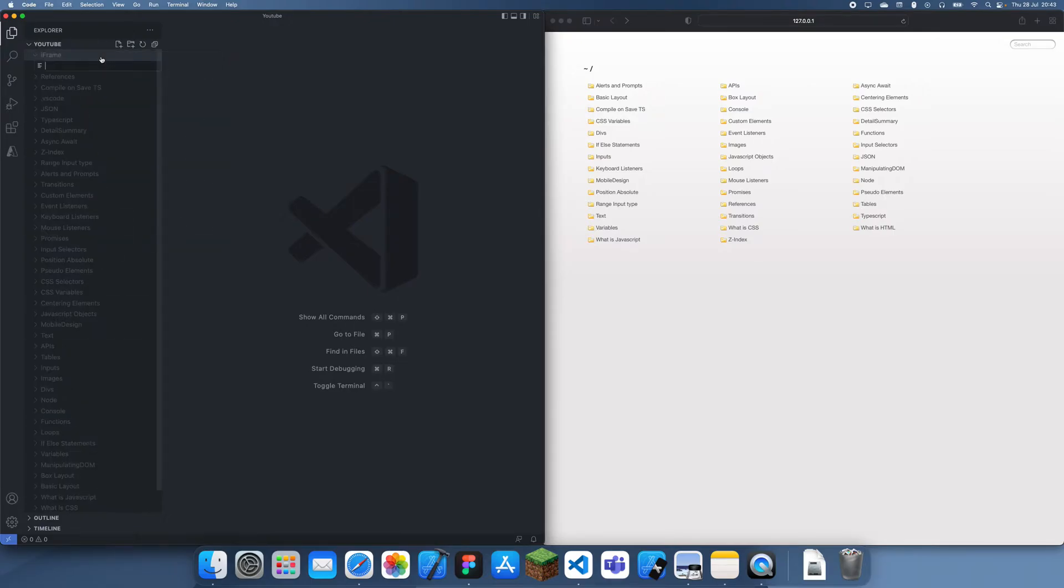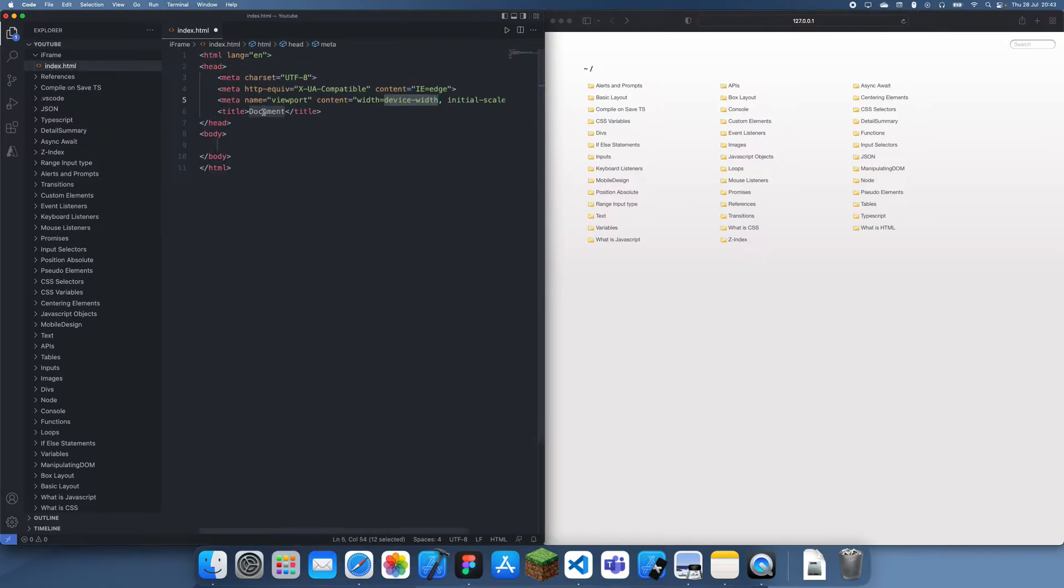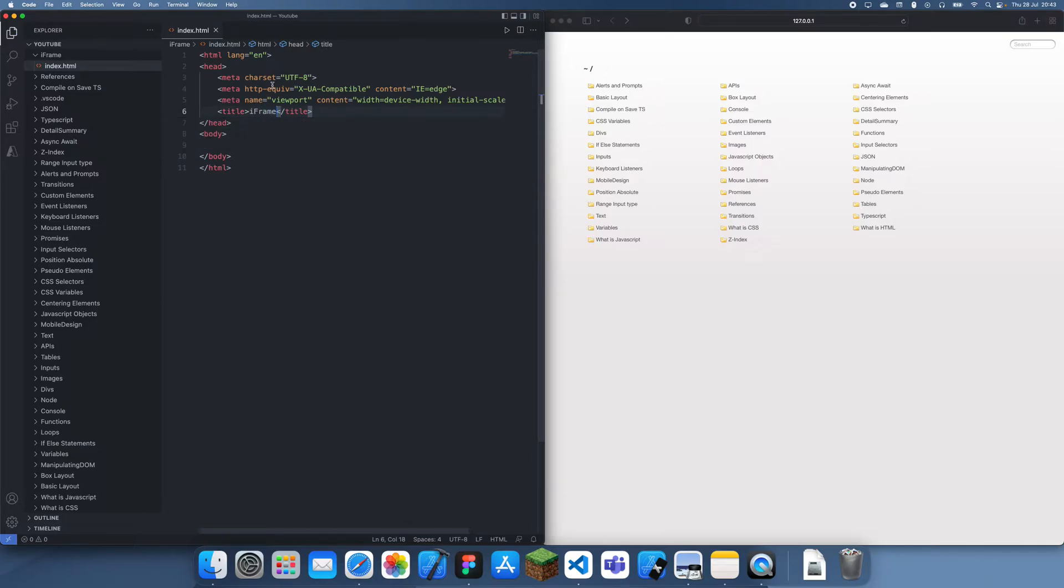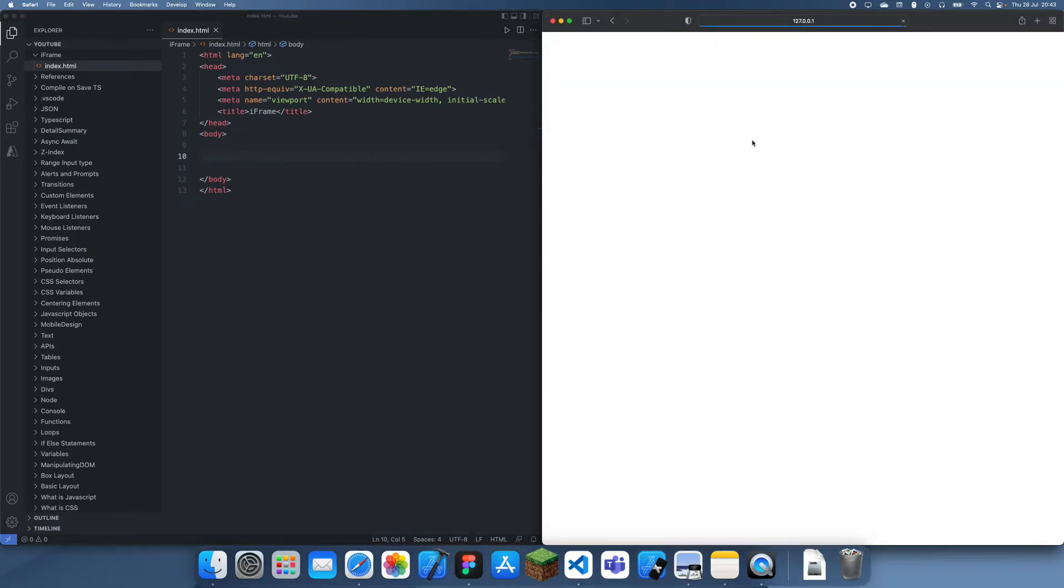iframe is a special element which allows you to embed other websites into your own website. I'm going to create a quick HTML document here and call this iframe. I'm not sure why it's called iframe - kind of reminds me of an Apple product. It probably stands for internet frame but I'm not actually sure.